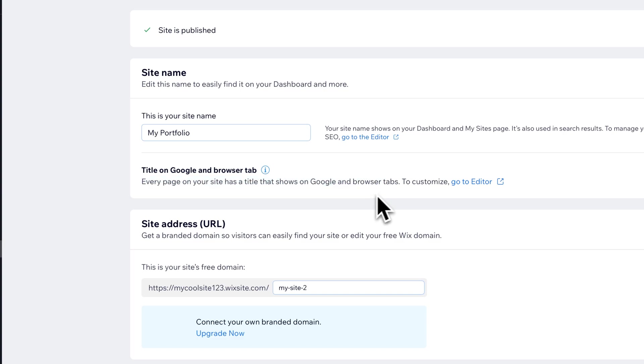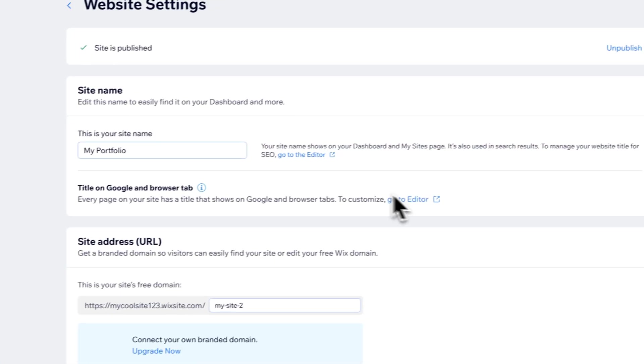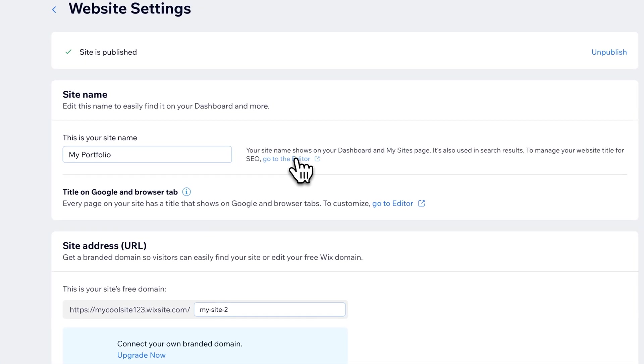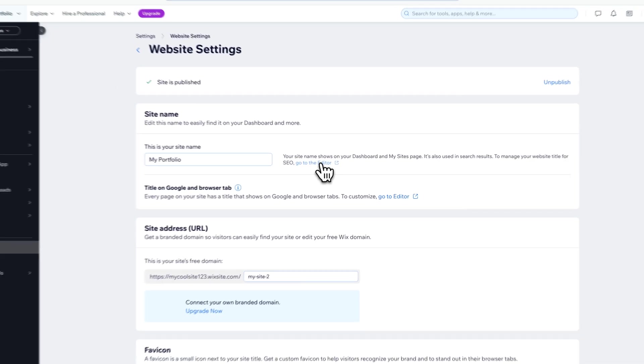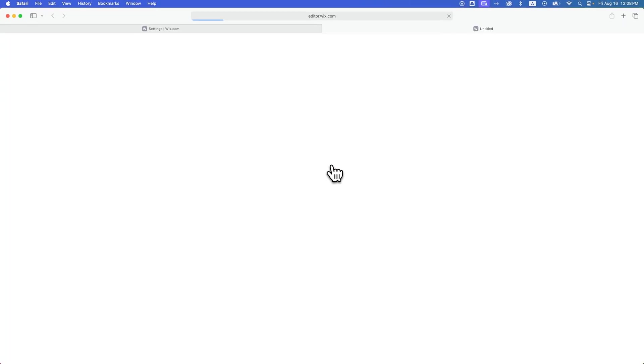We would click go to editor for that. I'm going to go to editor for this first one because we want to make sure that the website title for SEO is adjusted. So we're going to go to the editor — we changed the site name back there, now let's see if there's anything we should change on the editor side.